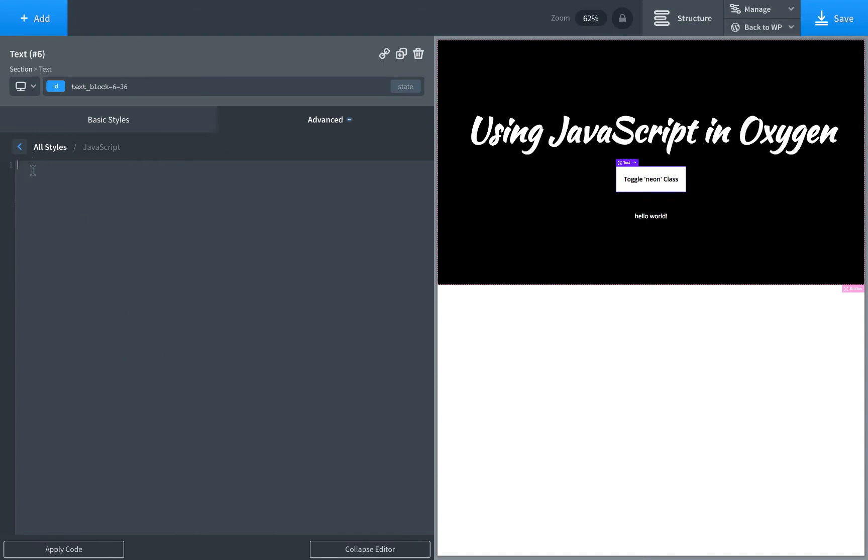Now when writing JavaScript in Oxygen you're probably going to commonly want to use jQuery. You don't use the dollar sign for jQuery, you use actually jQuery because that's how it works in WordPress and Oxygen works the same way.